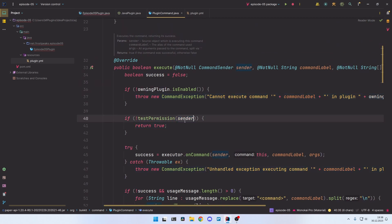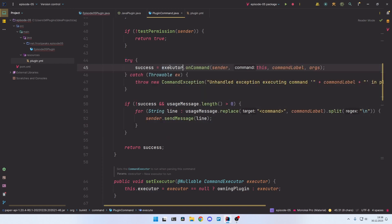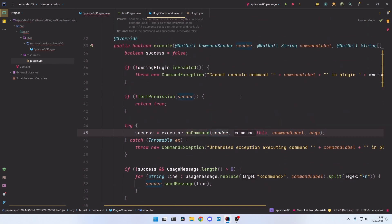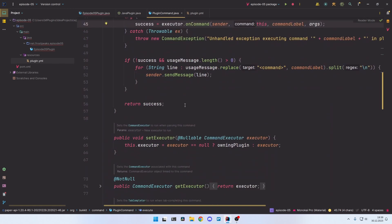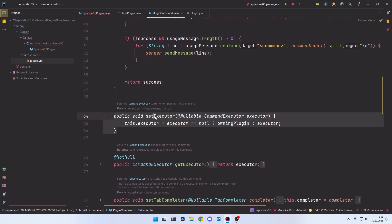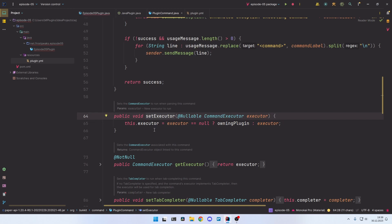After that it checks the permissions of the sender — so if the sender does not have permission to execute the command it will return. Otherwise it will call the executor of this command, which is the class that handles the logic. As you can see, it calls a method called onCommand, passing the sender, the command, the command label, and the arguments. There is a method in the PluginCommand object to set the executor, and this is exactly what we need to do.